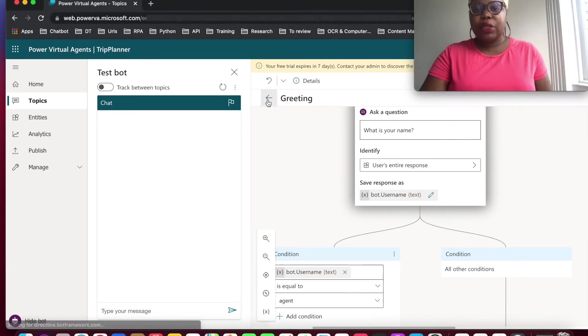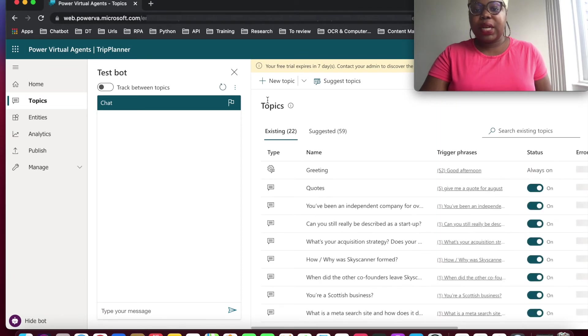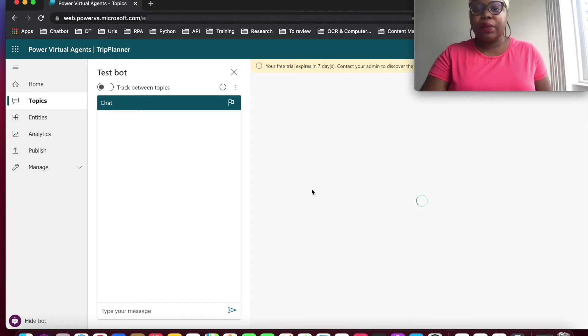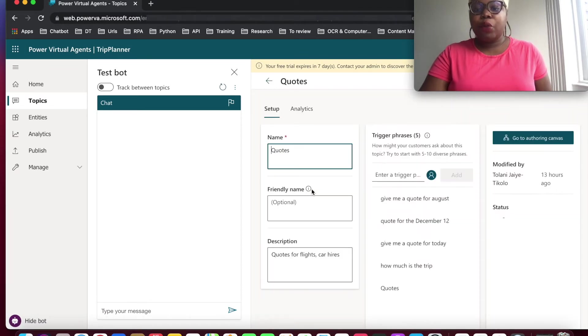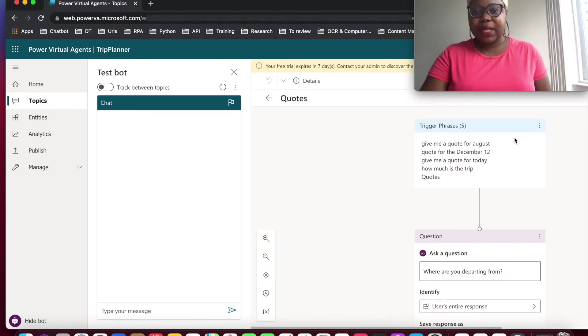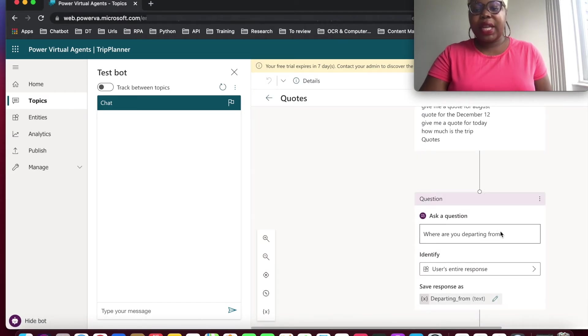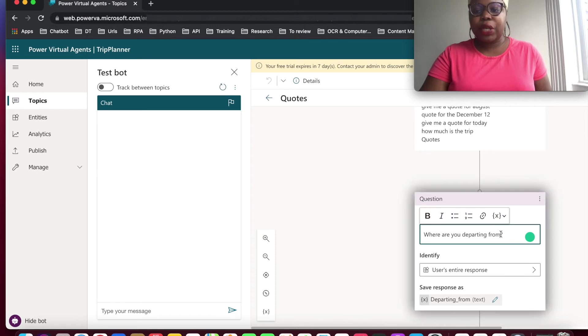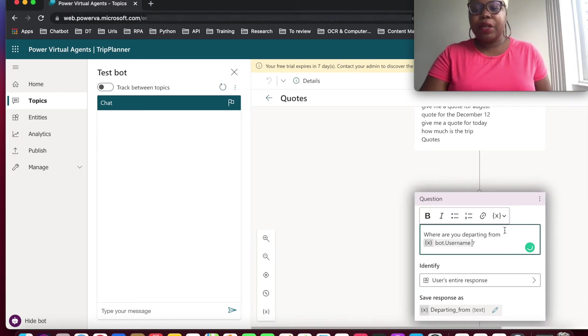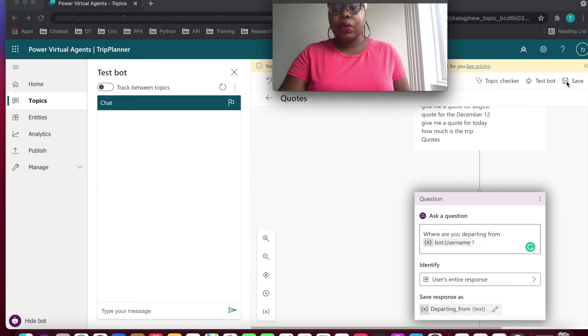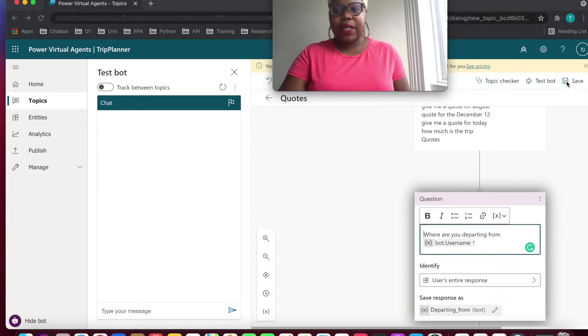Go back into our other topics as well. Go into quotes as well. And from quotes, we can start going into the authoring canvas. So from the authoring canvas, we can go into ask a question. And from there, we can insert that variable. That variable becomes available to us. We're going to save this as well.